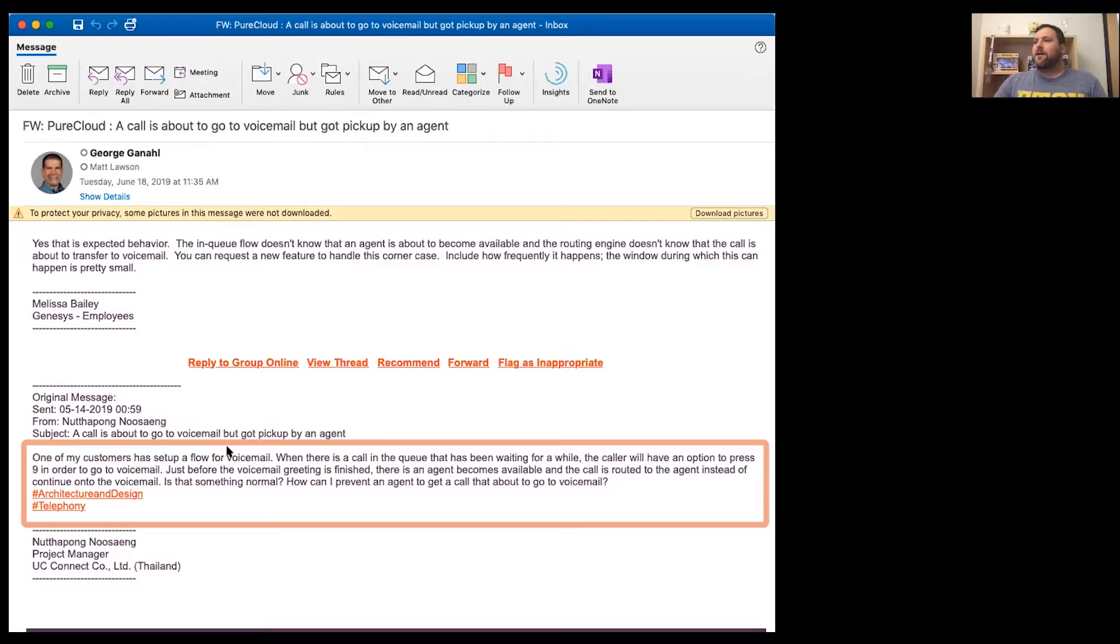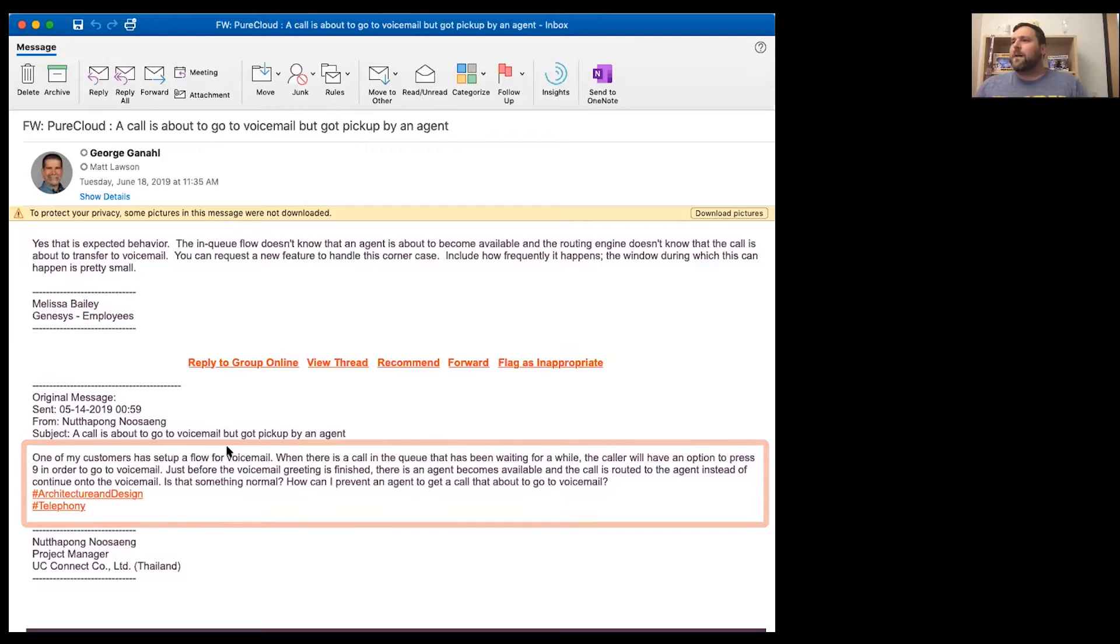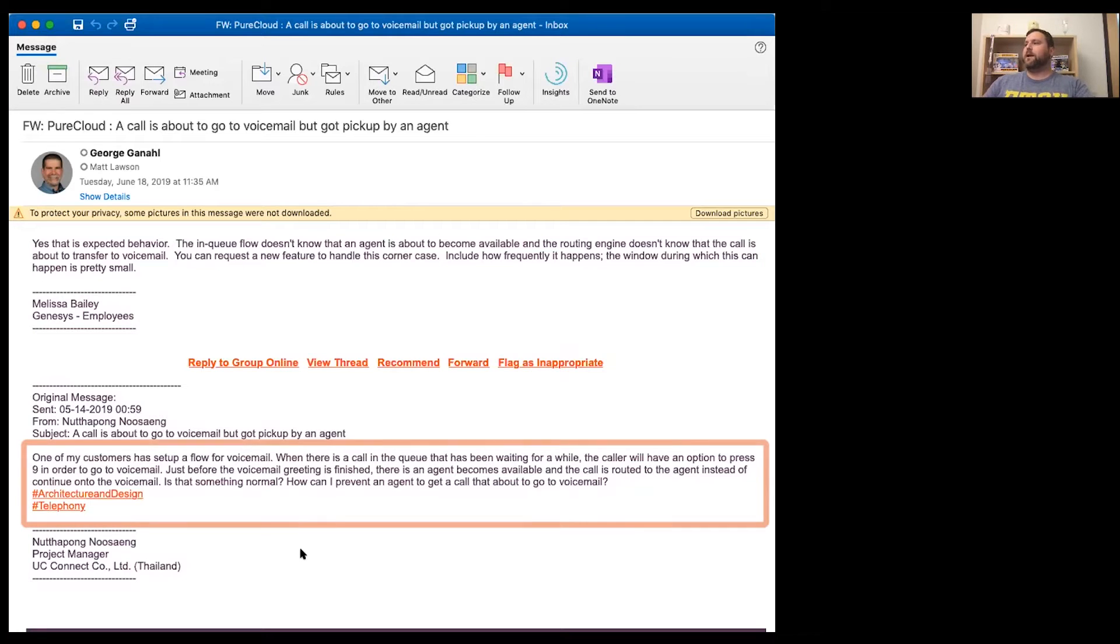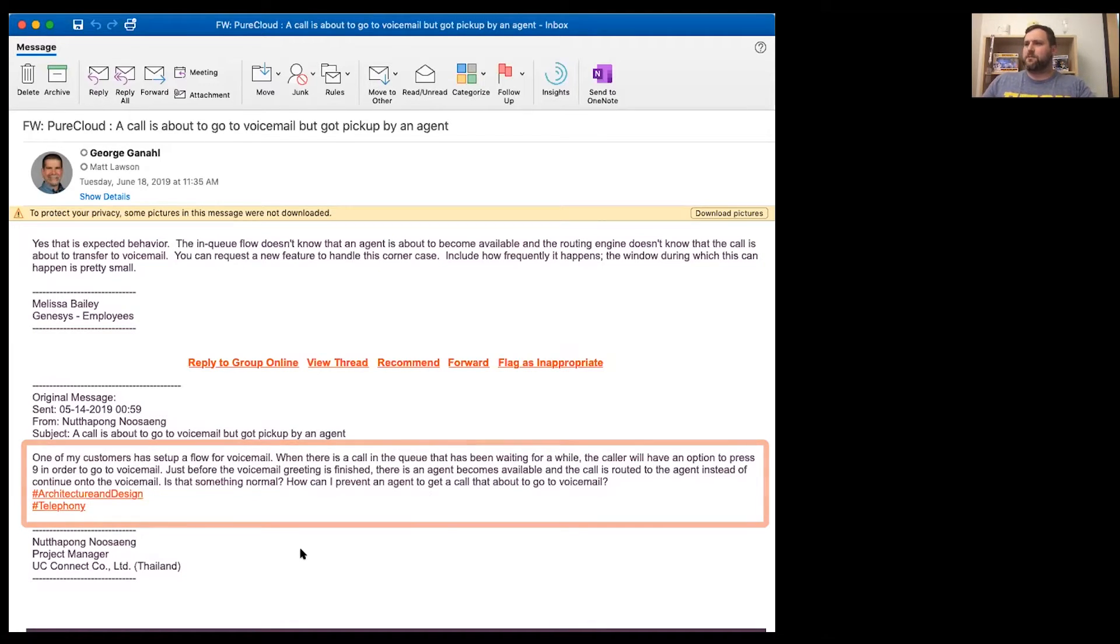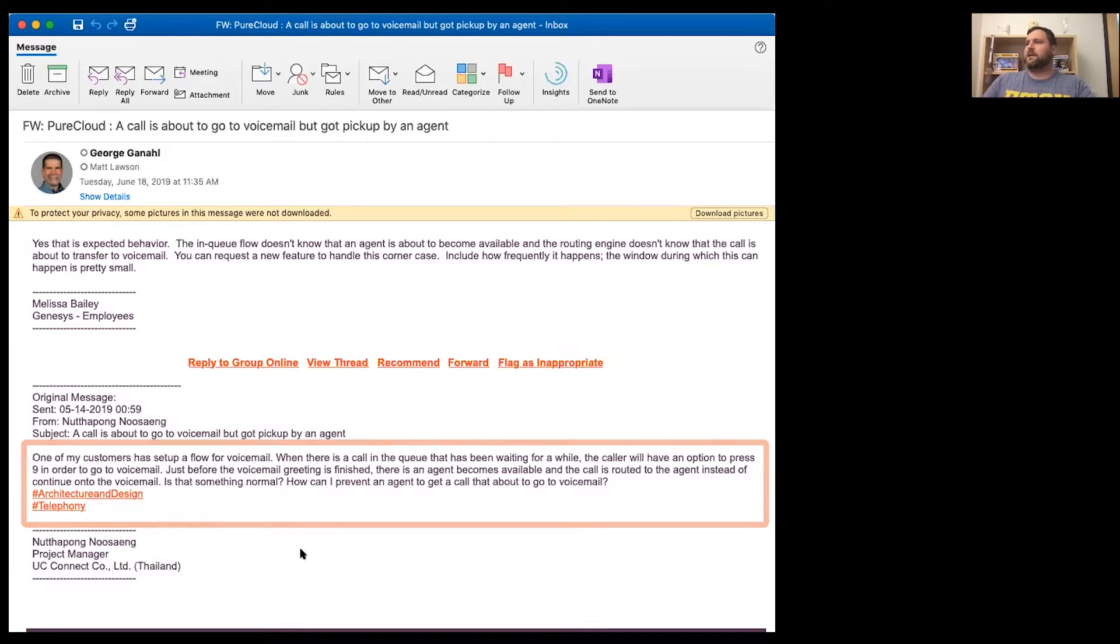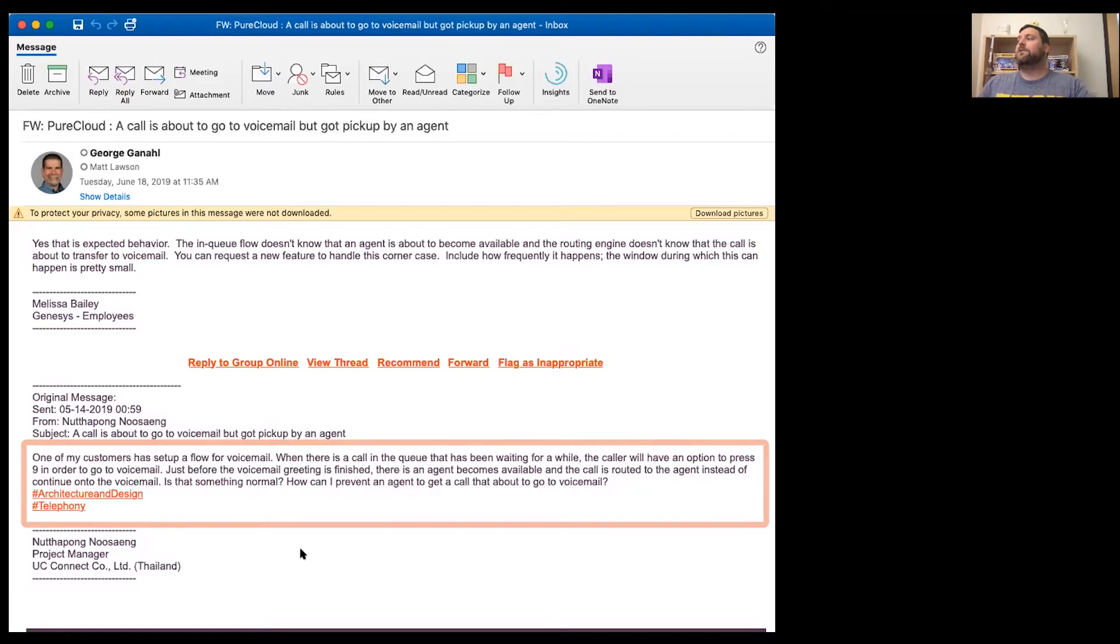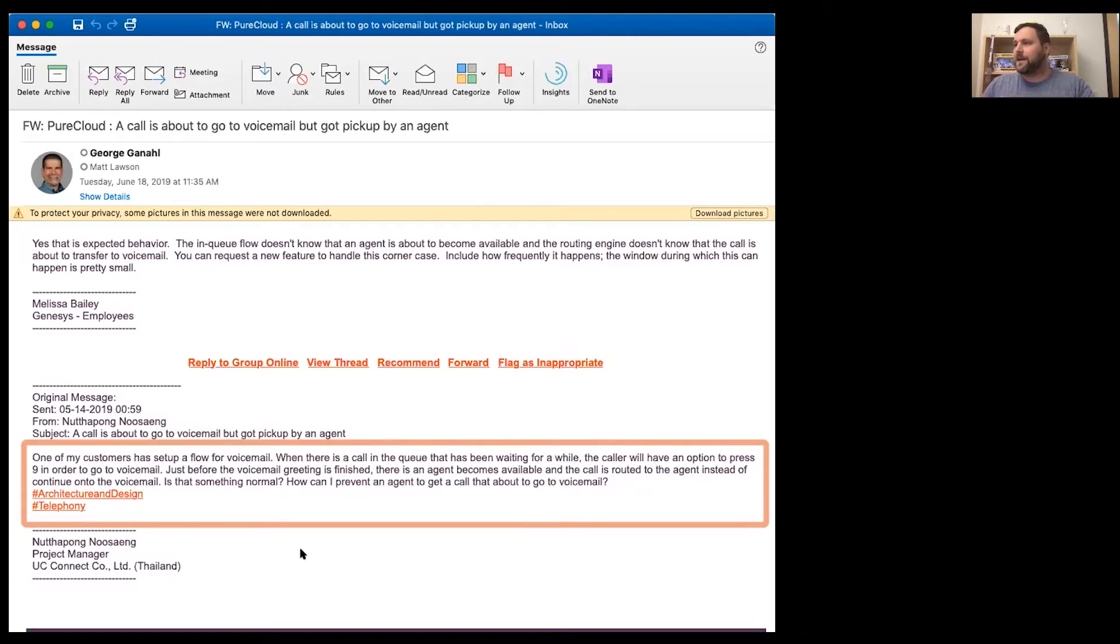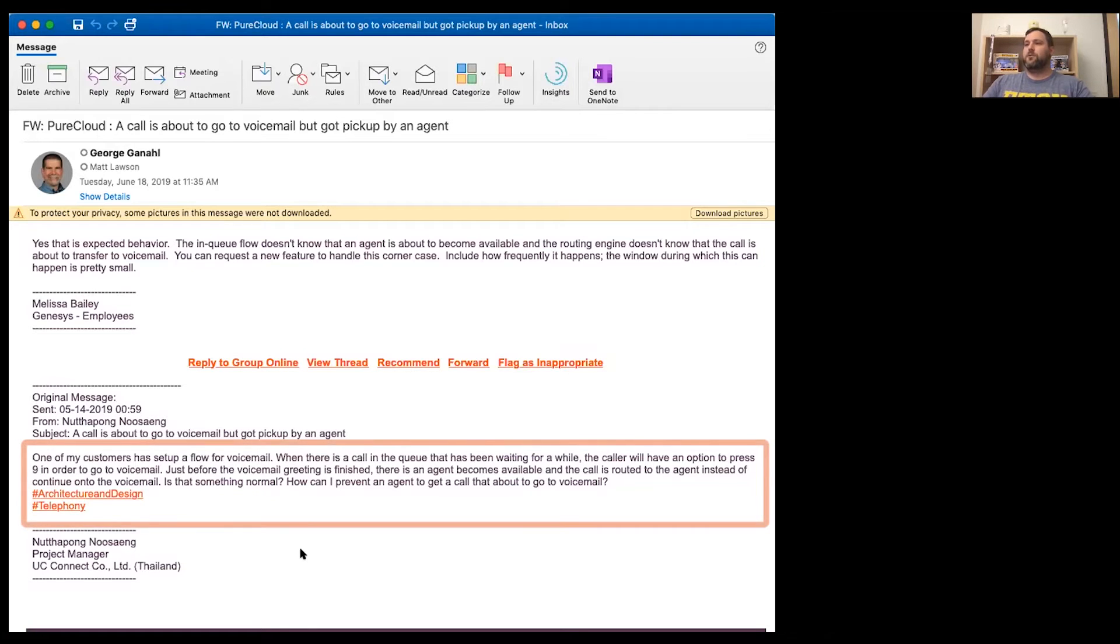You picked this question, which came in last month. Natong asks, one of my customers has set up a flow for voicemail. When there is a call in the queue that has been waiting a while, the caller will have an option to press nine in order to go to voicemail.